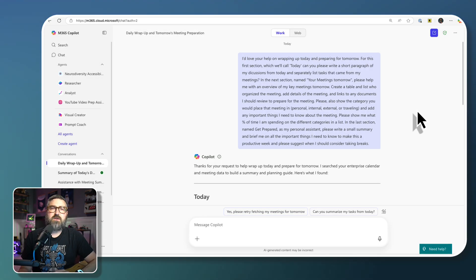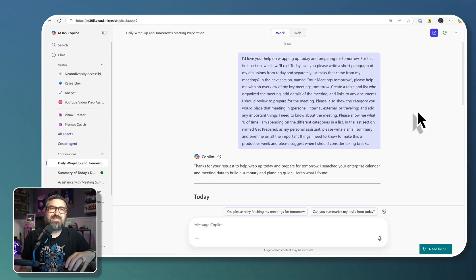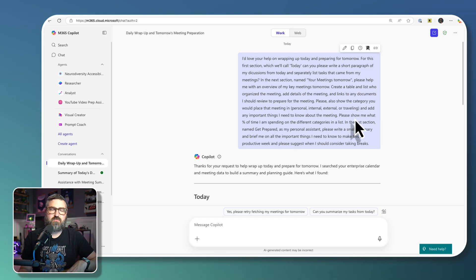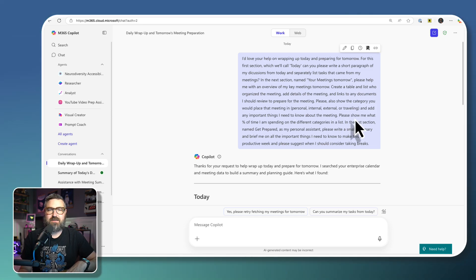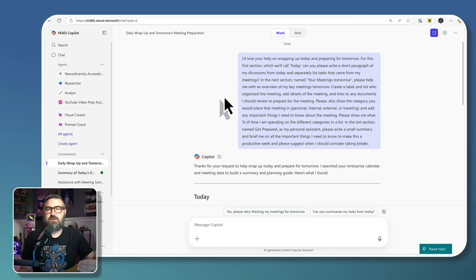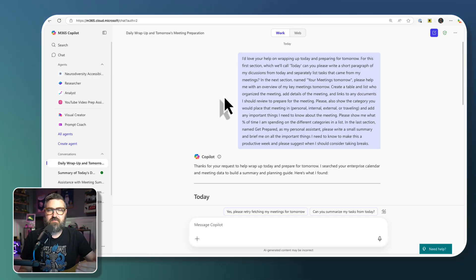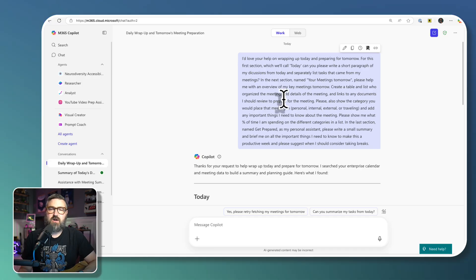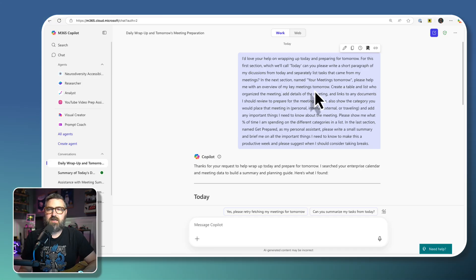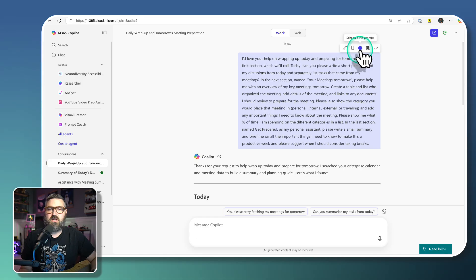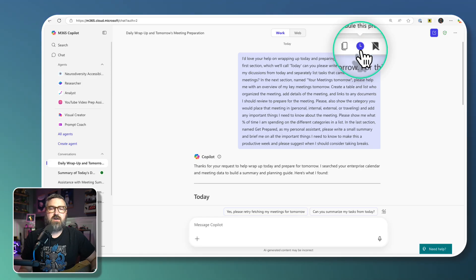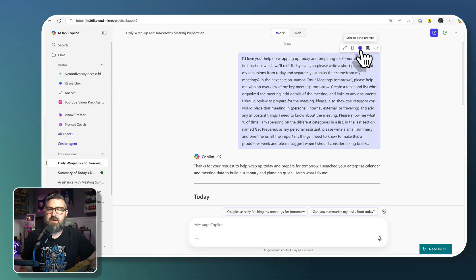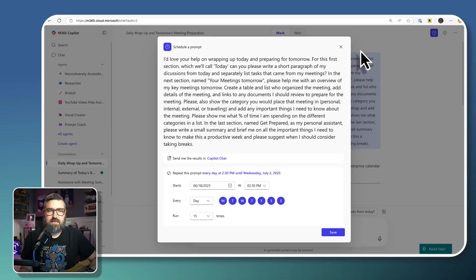Now there's the ability to actually schedule this prompt to run automatically. So once you execute a prompt the first time, you're able to hover your mouse over the prompt, and you'll see a new little clock icon right here in this ribbon that pops up. That's to schedule the prompt. So we're going to click on that.